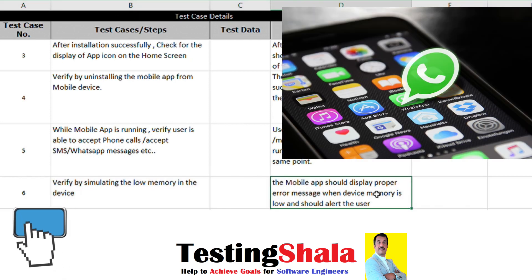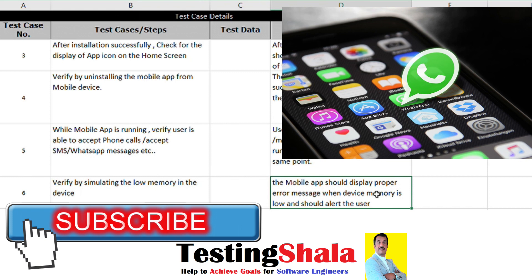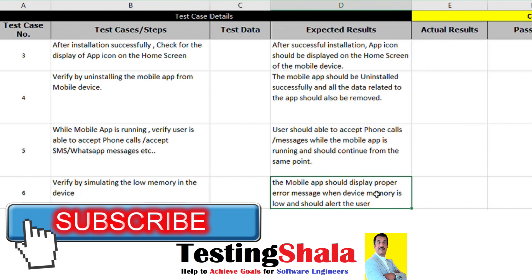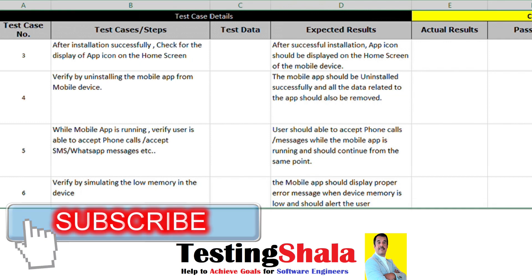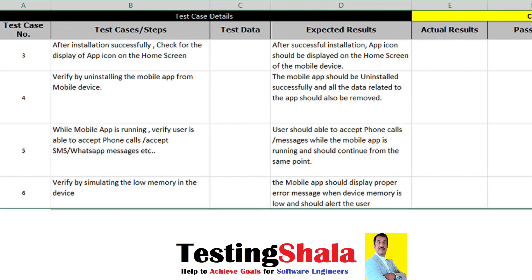By simulating low memory on a given device, when memory is very low, the app should alert the user saying that the mobile is having low memory. The user should also be able to exit from the mobile app by pressing a special key, and the app should exit or log out as expected.